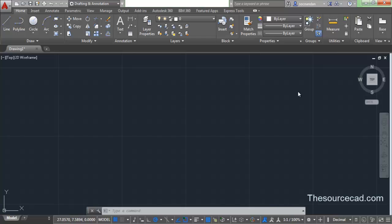Hello all, welcome to this tutorial. In this tutorial I will tell you about multiline text. Multiline text are generally large pieces of text which are inserted in AutoCAD. For example, if you want to insert a paragraph, a bill of material, or a very large piece of information like copyright information or some information about the drawing, then you should use multiline text.